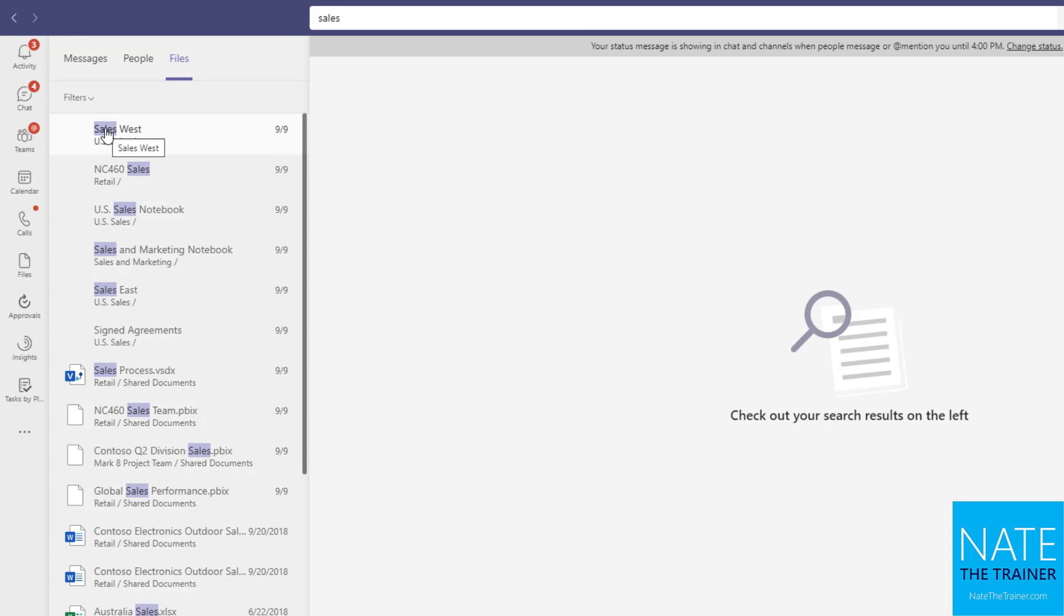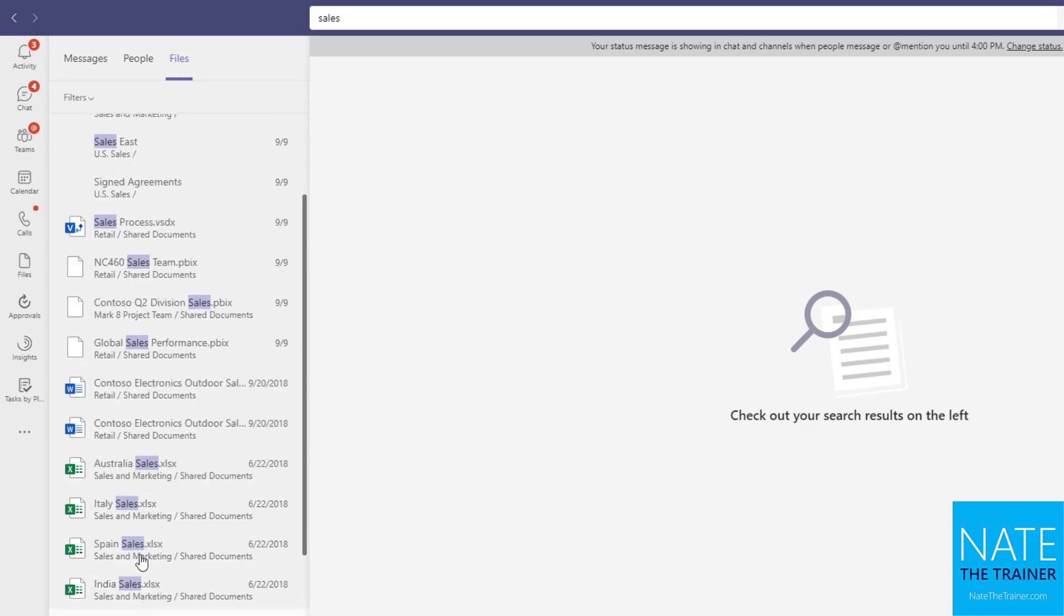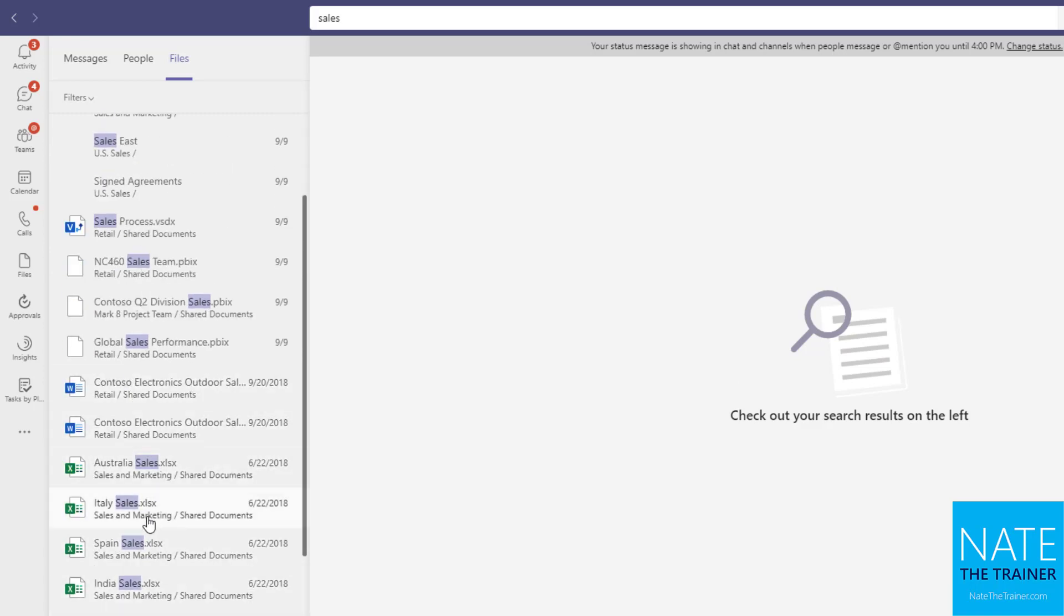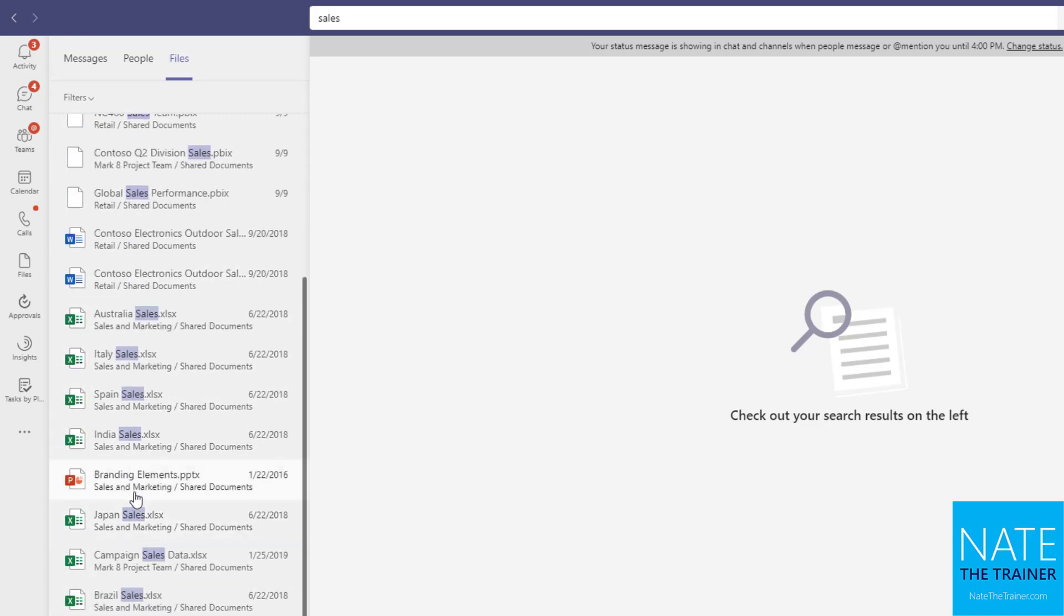okay, there's a channel in US sales called Sales West where I'd find some files, right, because every channel has a files tab, or a little bit further down, specific files. I see Word, Excel, PowerPoint, and maybe I find what I'm looking for and open it up right away.